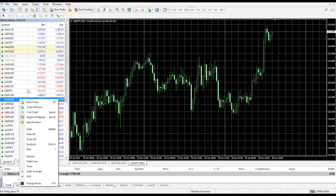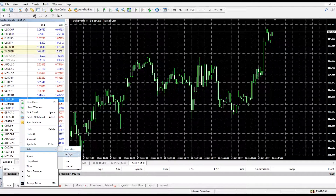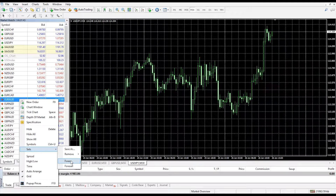When you right click on the market watch list and go to the drop-down menu you can also choose to remove or display whole sets of symbols. If you go to sets, you can choose to remove a specific set by clicking remove, or you can choose to view a specific set by picking from the sets listed. For example, if you wish to view all FX pairs you simply click the set FX all.